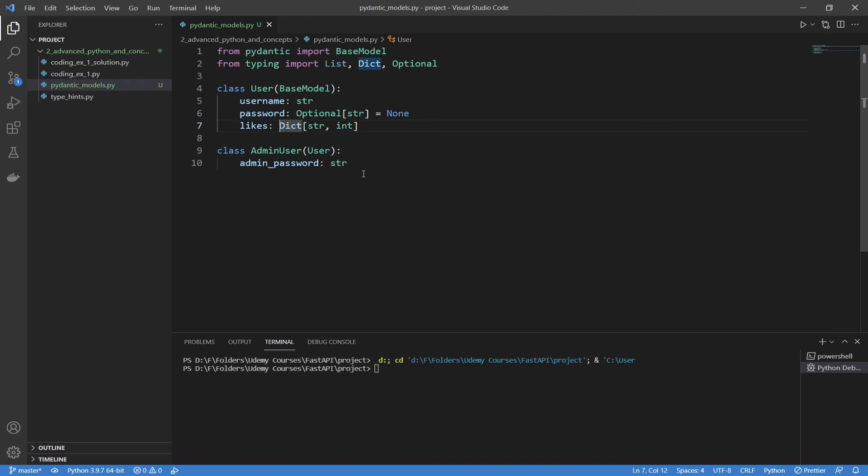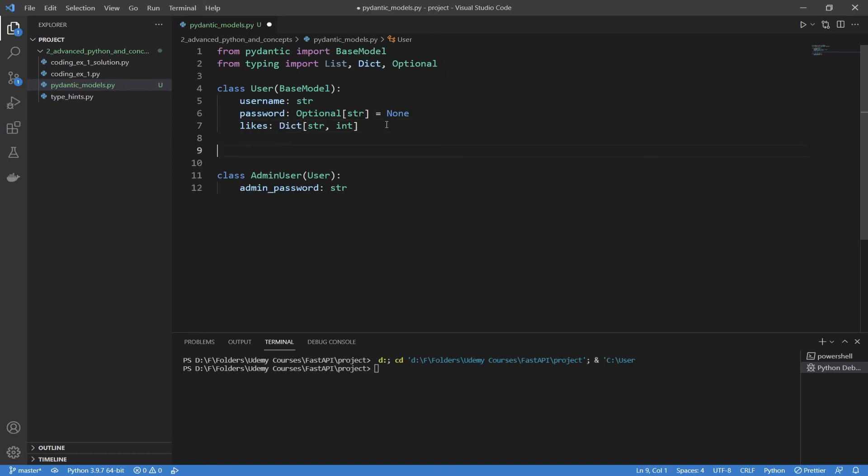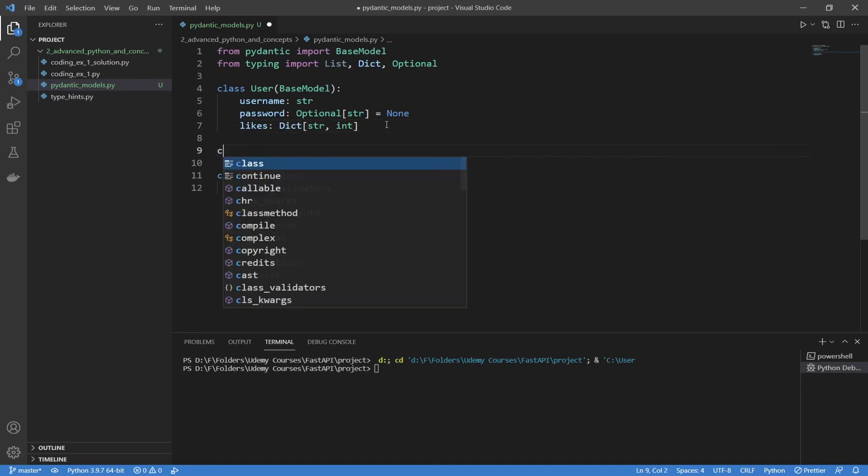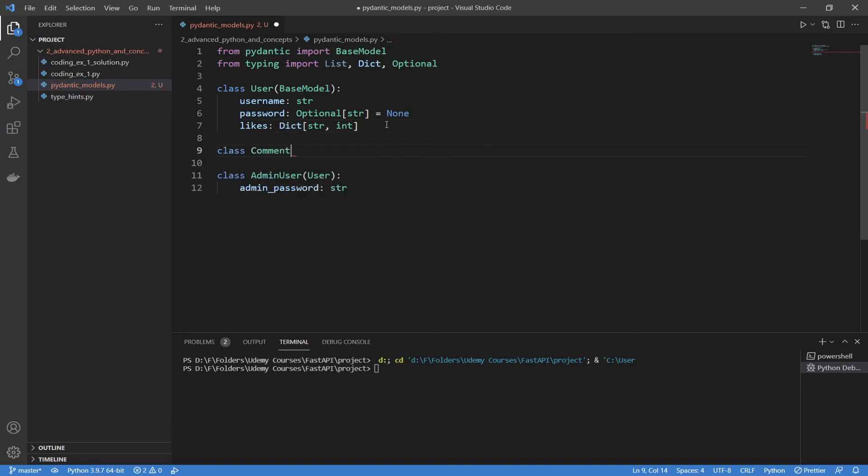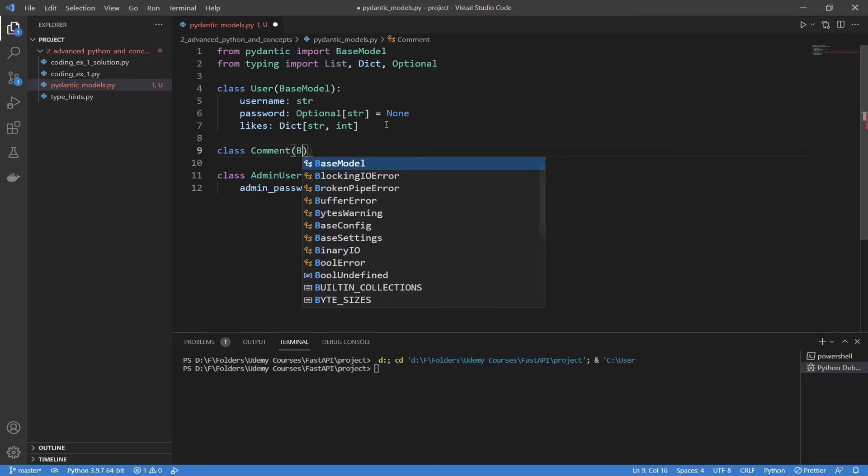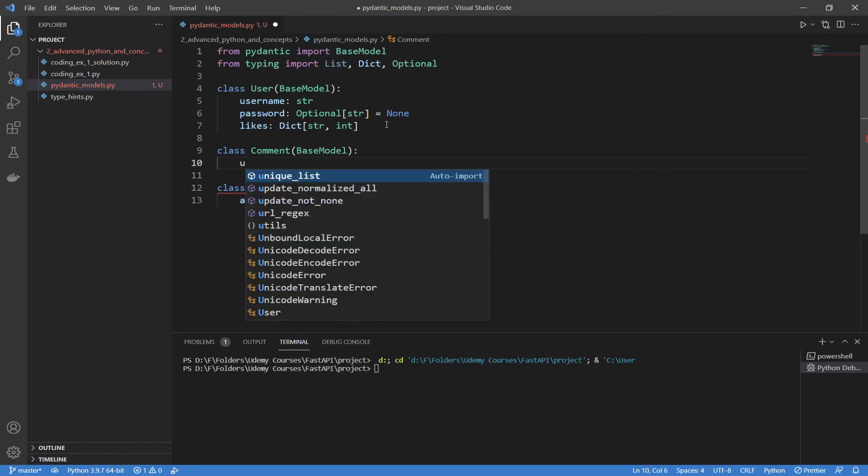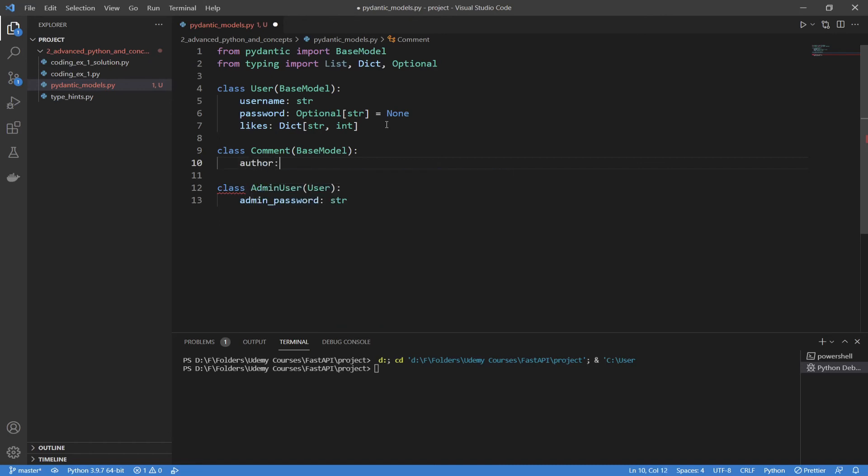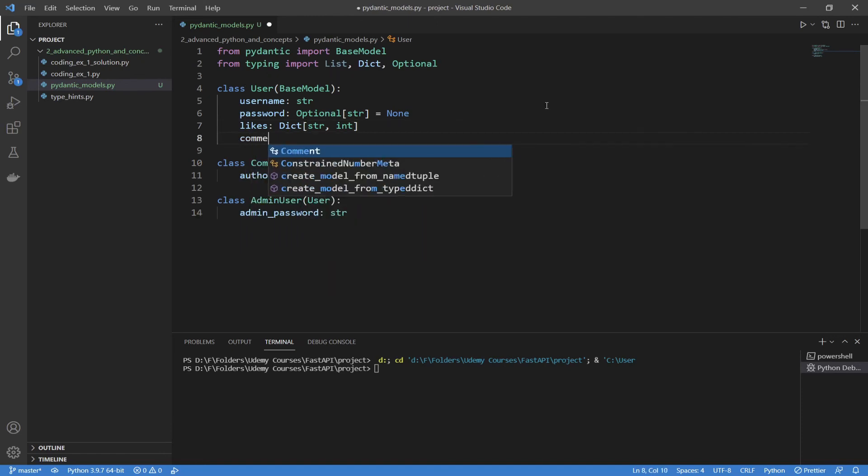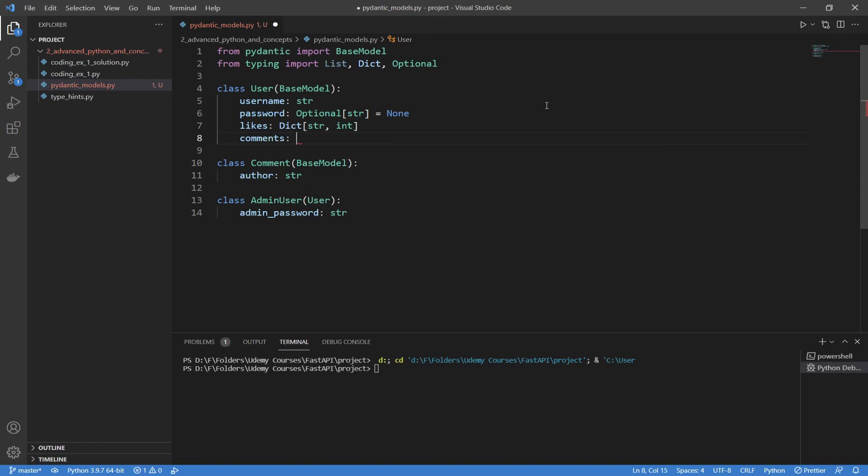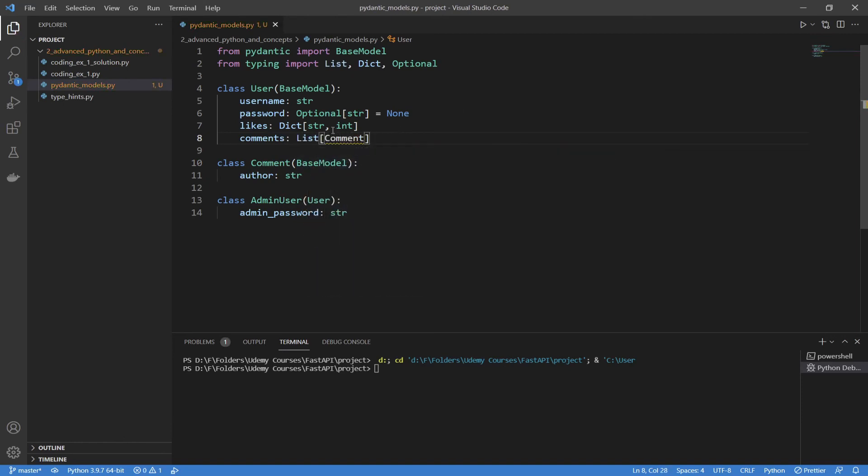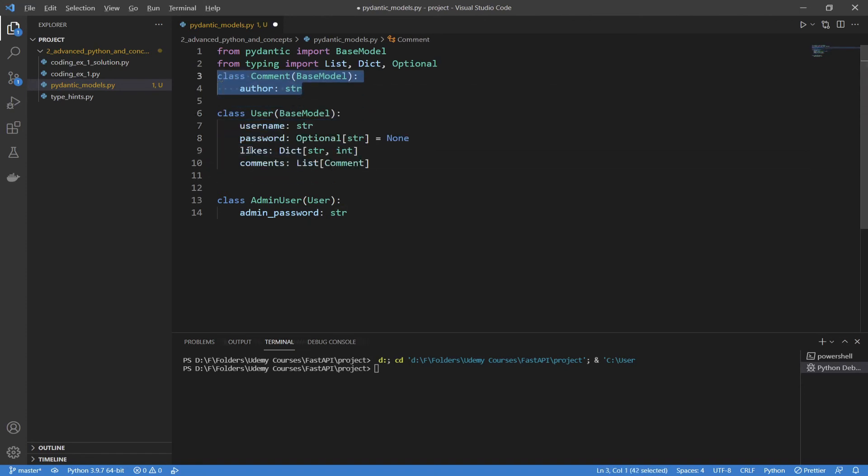Now direct inheritance isn't the only way to use different models together. You can actually use Pydantic models in other models as a type hint. Let's say in here I wanted to create some random model. I'm going to call it class comment, for example. Now this is just going to inherit from the base model. It's totally separate from the user in terms of a direct inheritance tree. I'm just going to give it some random value, I'm going to say author string. Now let's say each user has a list of these. I can say comments, define a new field. And let's say I want a list of comments. I can type it just like that.